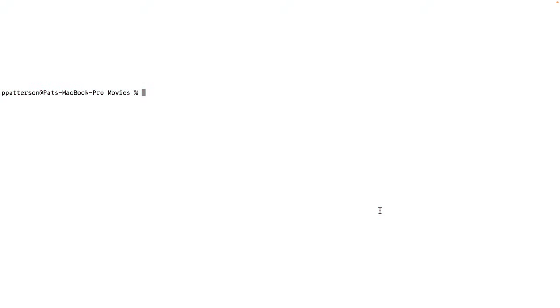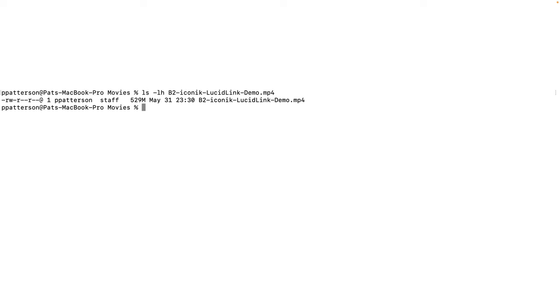Let's take a look at streaming a video from Backblaze B2. This is the video that I'll be working with.